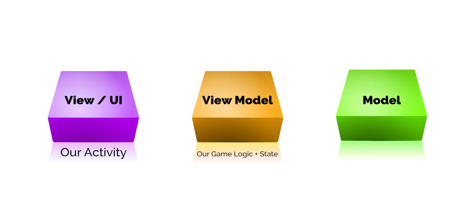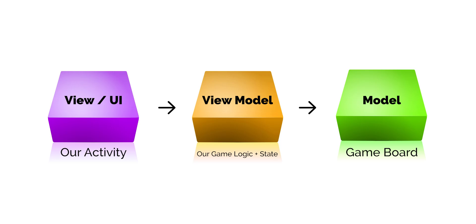There is a third element called a model that we will also create in this episode. The model is our domain object that represents our data. In our example, this will be the game board. This design pattern is called MVVM, or Model, View, ViewModel. It's also the recommended approach for Android.